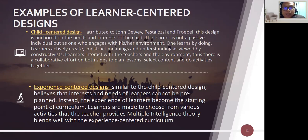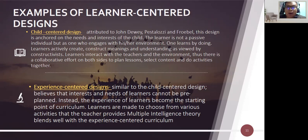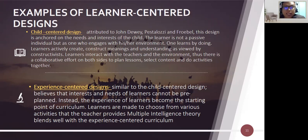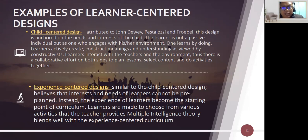The experience-centered design believes that interests and needs of learners cannot be pre-planned; instead, the experiences of learners become the starting point of the curriculum. Learners discover new learning from prior knowledge or experience and choose from various activities the teacher provides. Multiple intelligence theory blends well with this design, with differentiated learning activities grouping students based on their intelligences.